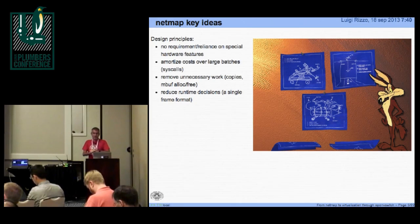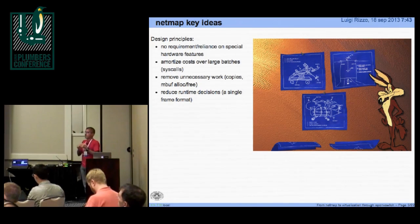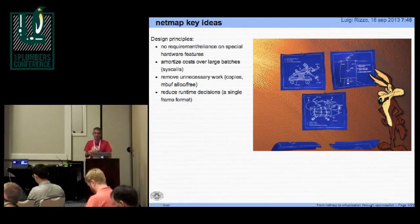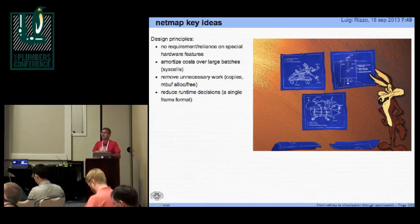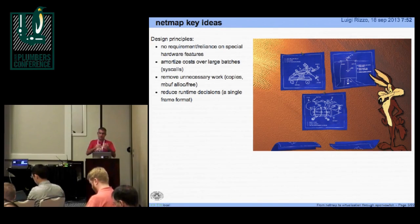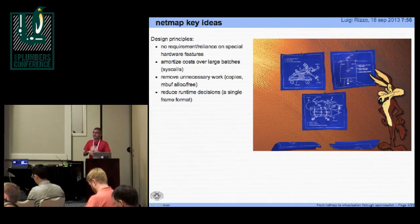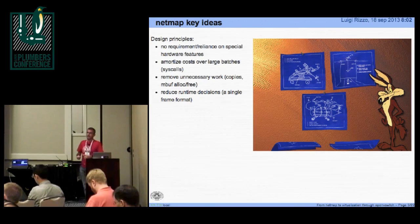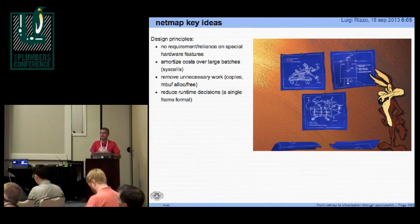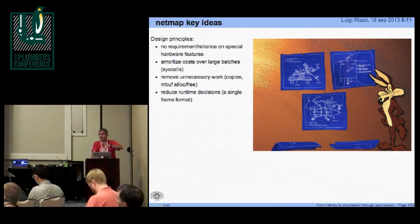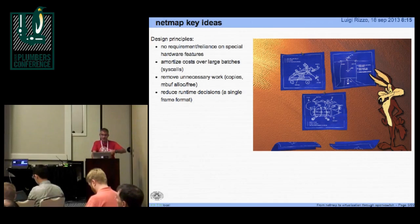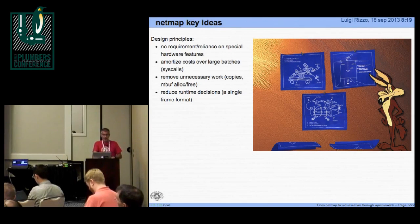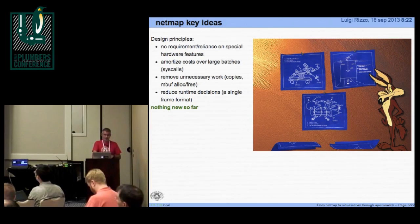So, the key ideas of NetMap were to design something that would be faster but didn't rely on special hardware features and that could amortize certain costs, such as system calls, allocations, copies, etc., and reduce runtime decisions. For instance, in the network stack, on every packet, you have to make a lot of decisions whether the packet is fragmented or not, whether you're using acceleration in which points of the stack, etc. We tried to make the processing of the packet, at least in the kernel, as simple as possible and to amortize such decisions or remove unnecessary work, for instance, copies, etc., so that we could achieve a decent performance.